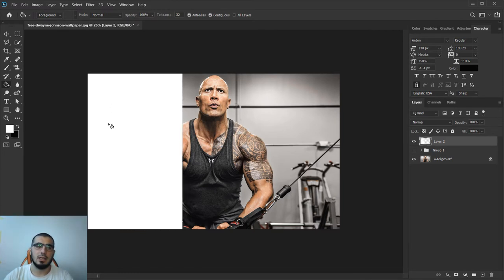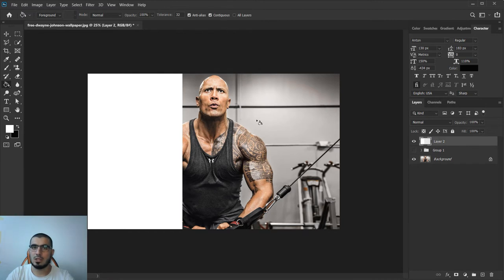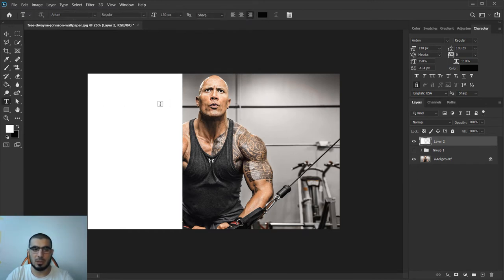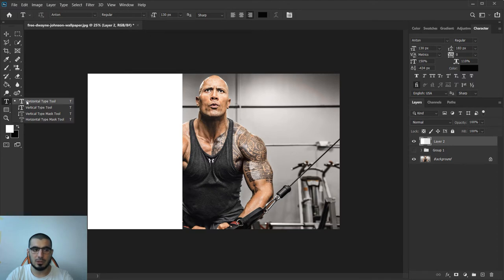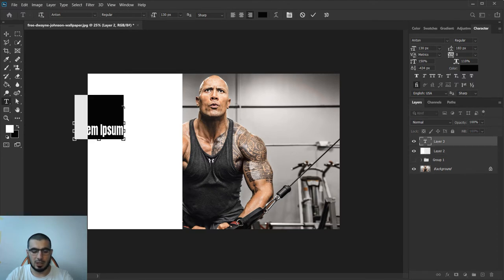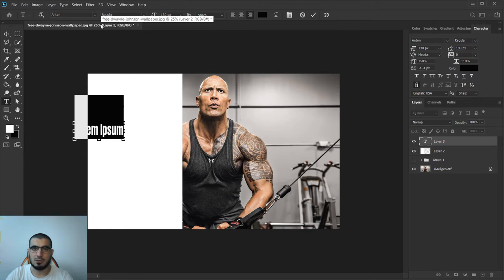Now I will bring my horizontal type tool and I will choose this font - you can find it, it's free for commercial use.